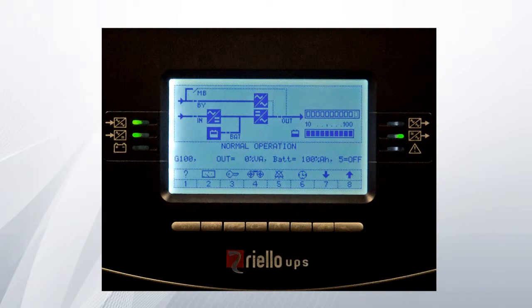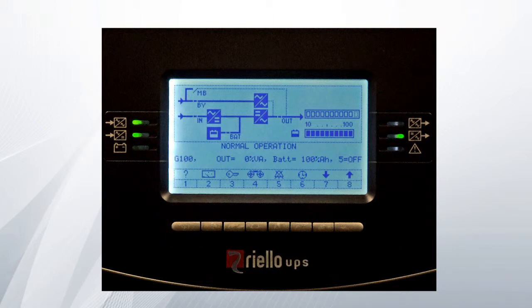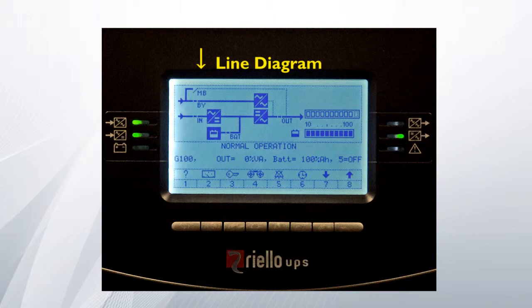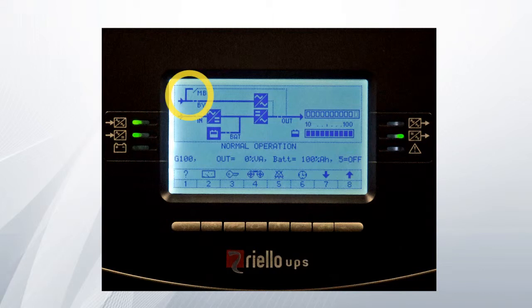This is the UPS status screen and main menu. This screen is displayed when the UPS is first switched on, or if button 1 is pressed from any next level screen. The line diagram on this screen indicates the voltage path through the UPS and shows the operational status of the various switches and power stages within the UPS. In this example, the UPS is online with the maintenance bypass switch open.